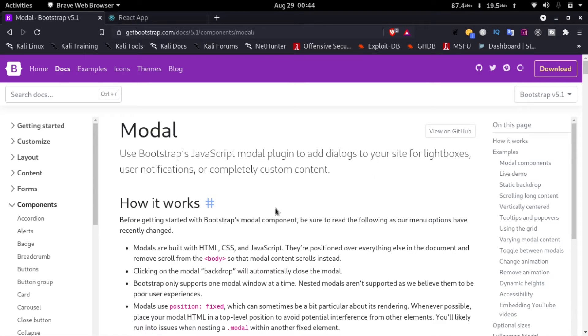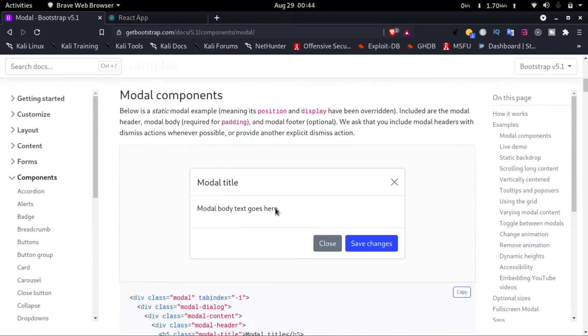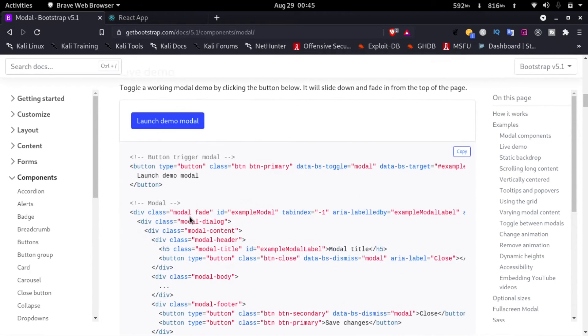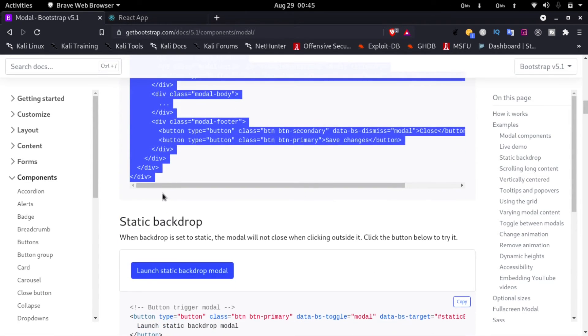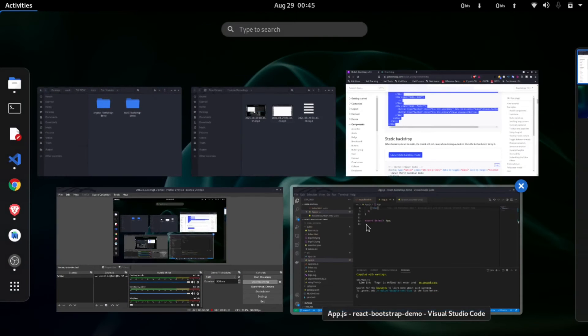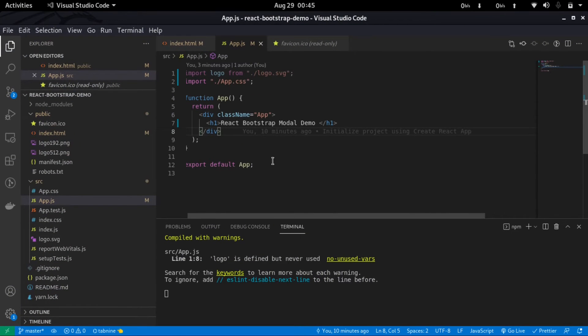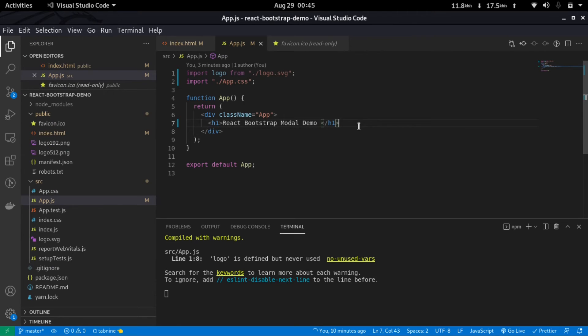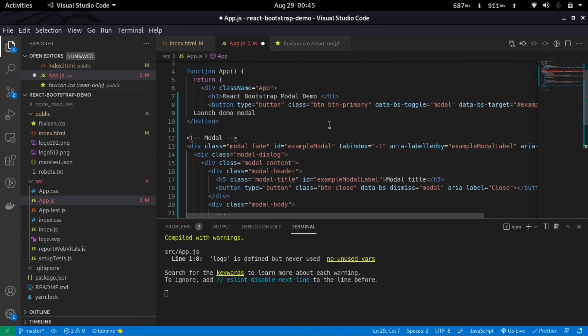Now if we scroll down a bit here we'll see the HTML for the model is given here. We'll just copy this, go to our app.js, and paste it in here.